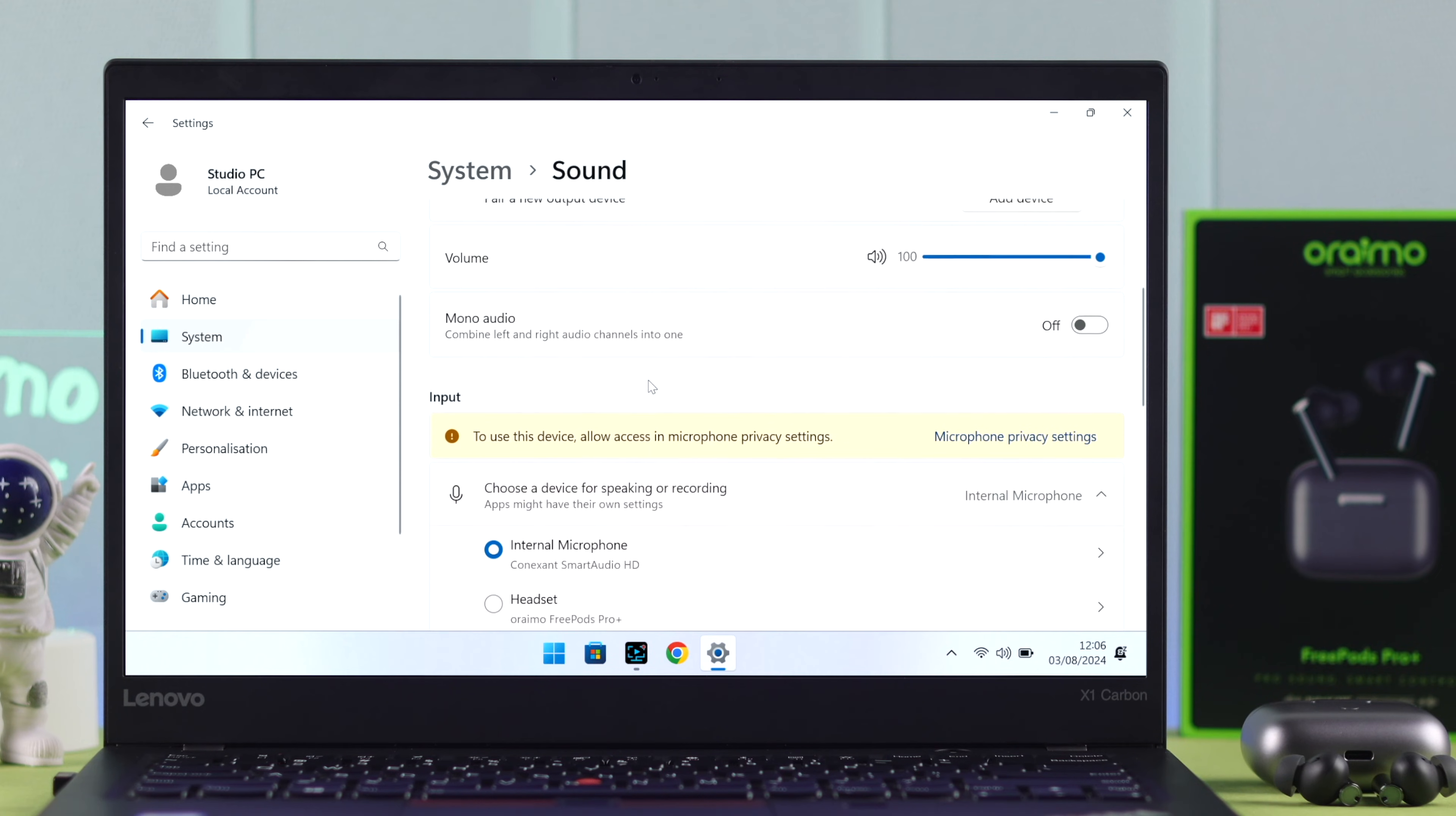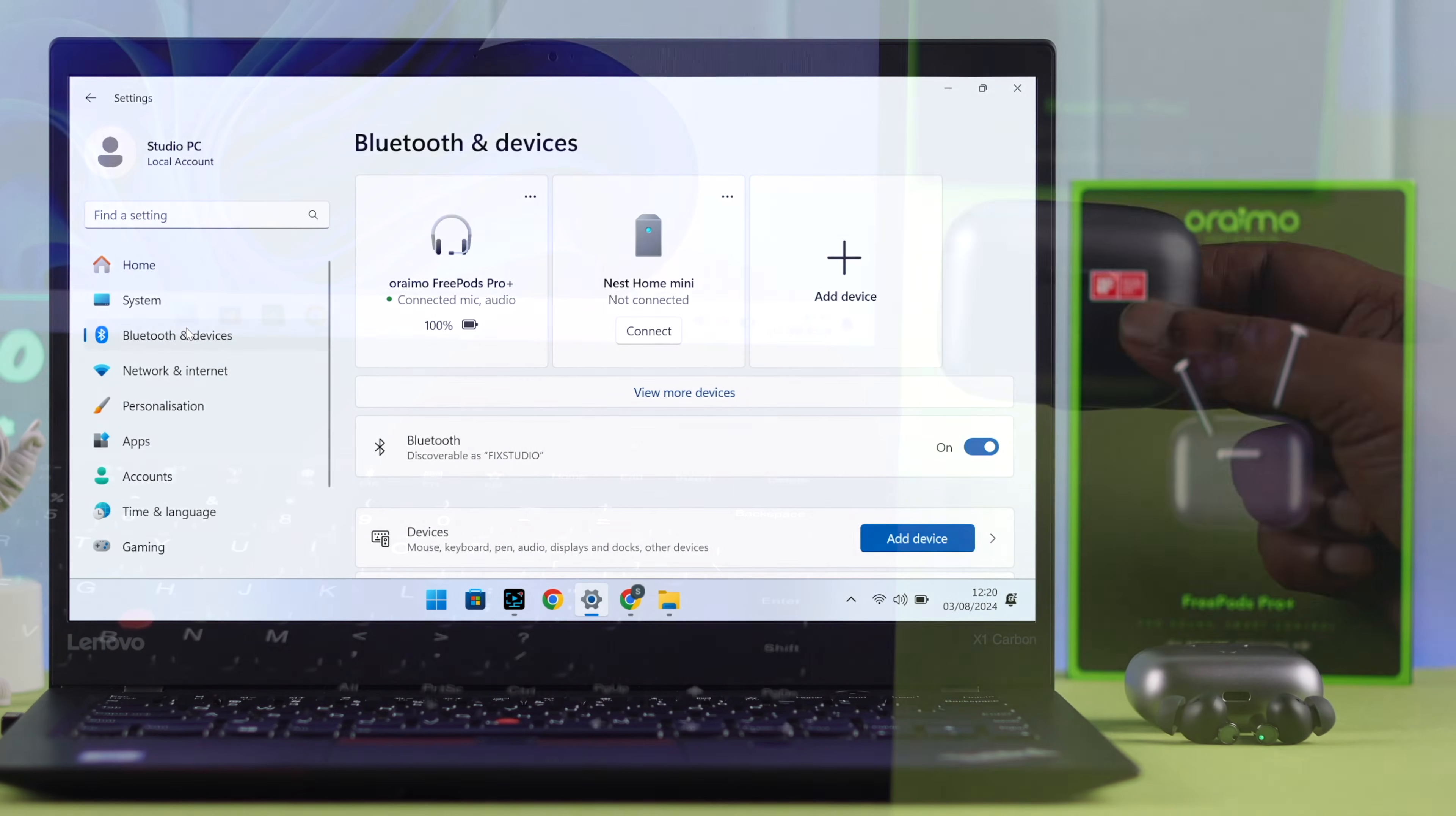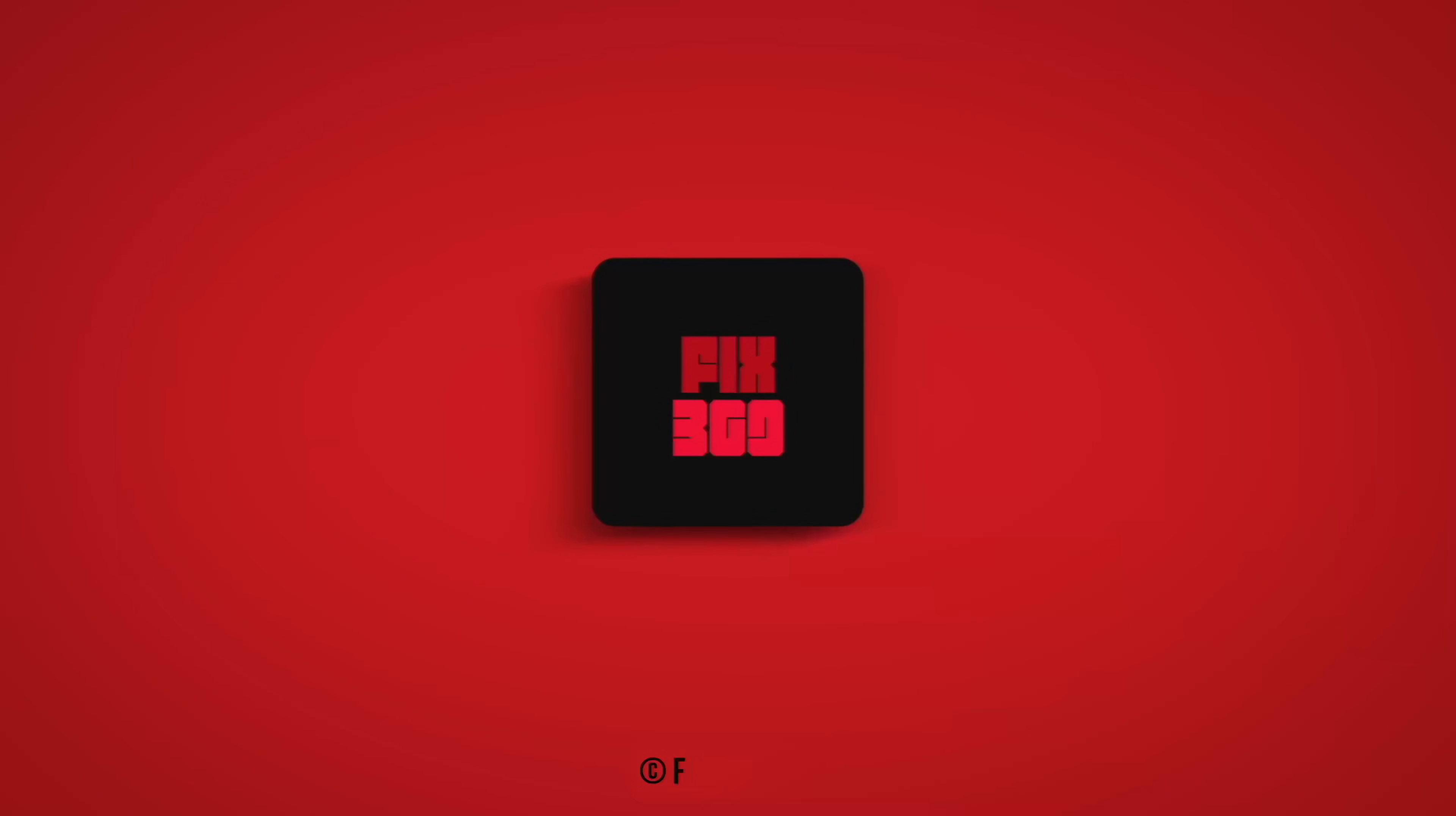And if you want to make calls with that, also make sure OriMo is selected as an input device as well. And as I said, that's how quickly you can connect and pair your OriMo FreePods Pro Plus with any Windows 10 or 11 computer. Thanks for watching.